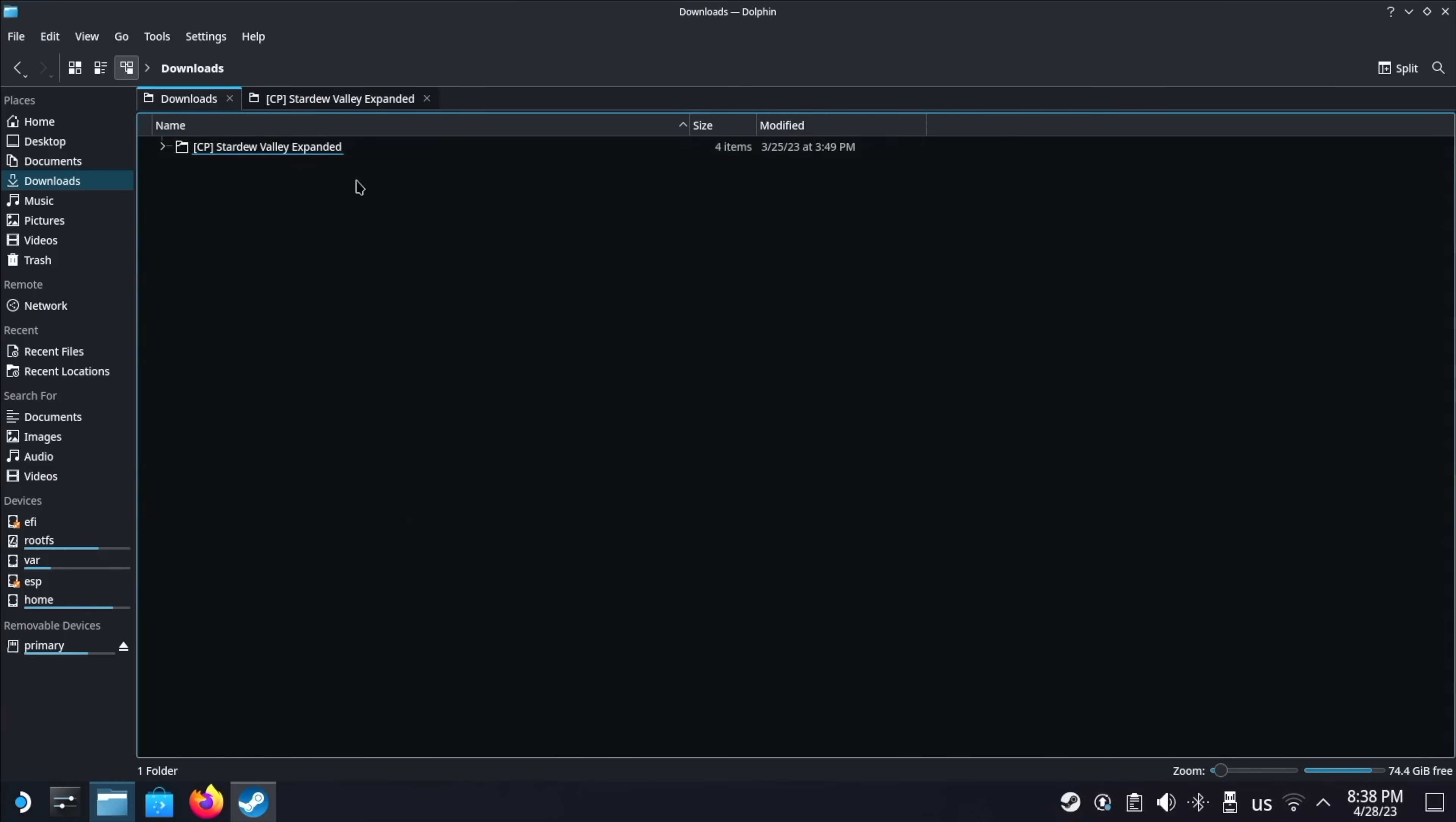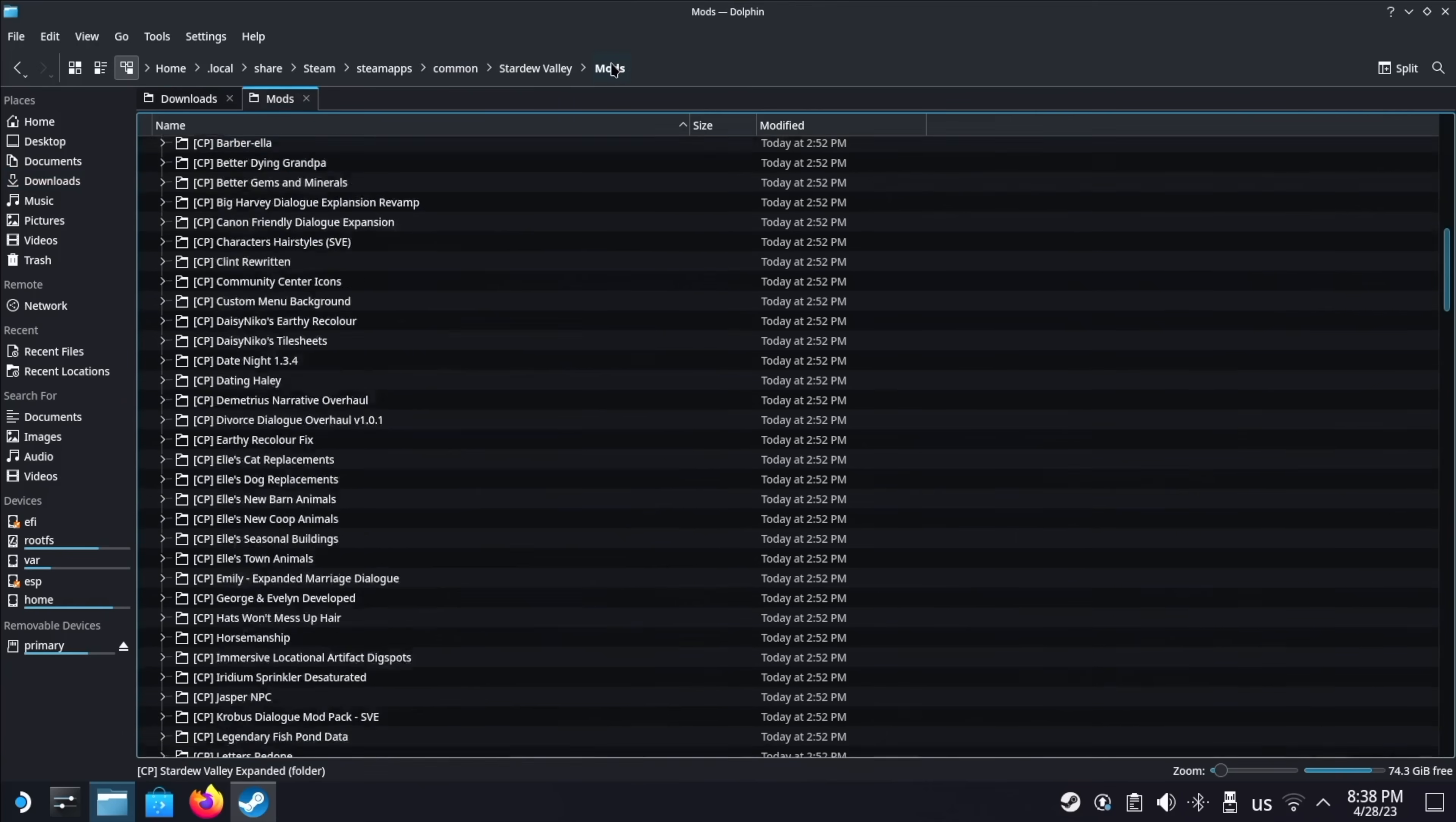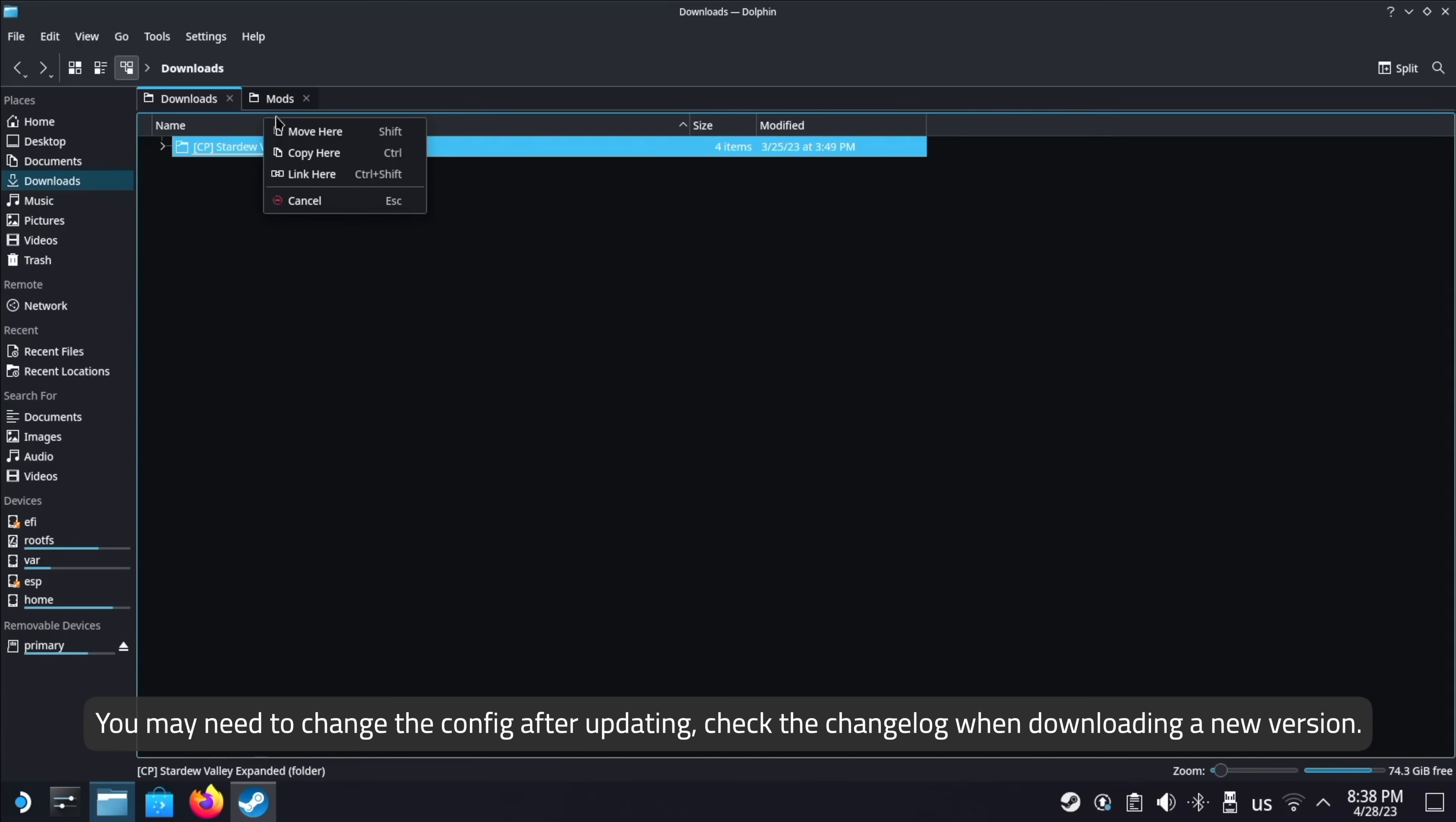While we're at it, updating mods is super simple as well. First, download the new version of the mod. Next, drag or copy the config.json file from the old versions folder to the new one, and delete the old versions folder afterwards. Last, drag the new folder into the mods directory. You may need to change the config after updating depending on what the update does. You'll need to read the mod page or change log to see if that's the case though.